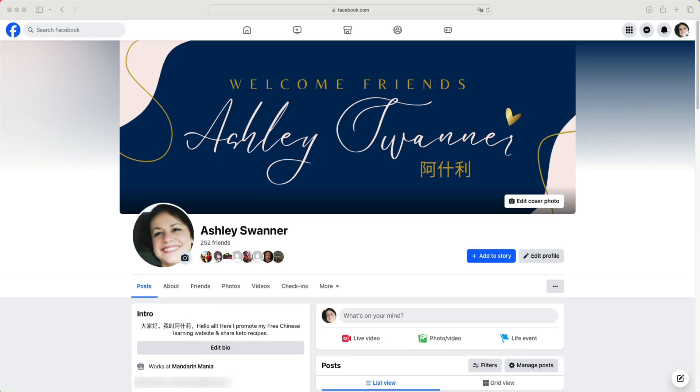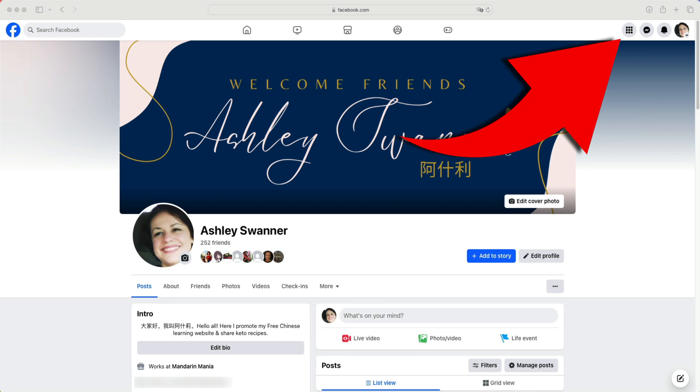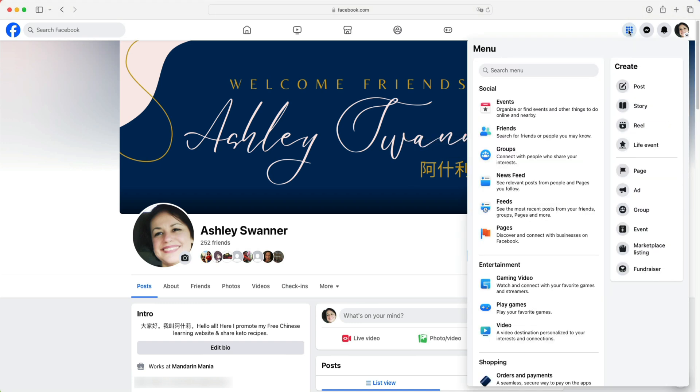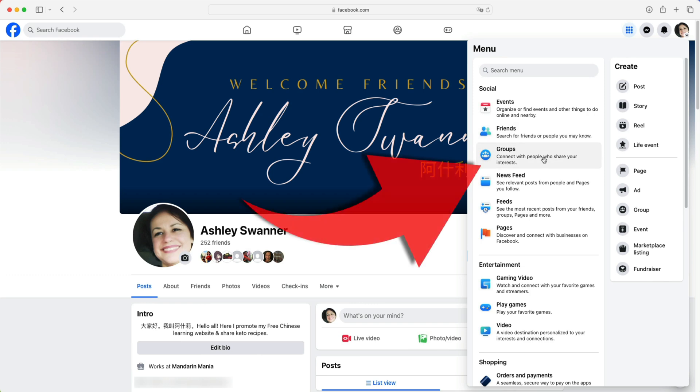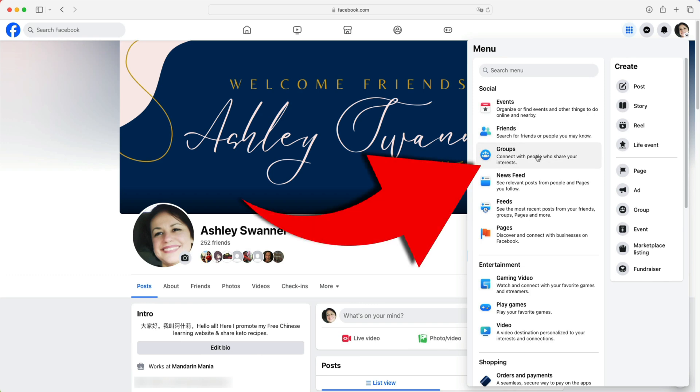Log into Facebook and go to your personal page. In the upper right hand corner, click on the icon that looks like a dice. Next, click on groups.